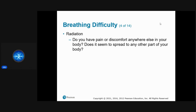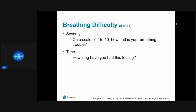We ask about radiation — is there pain anywhere or pain with movement? On a scale of 1–10, how bad is the breathing problem, and how long have they been feeling this way?